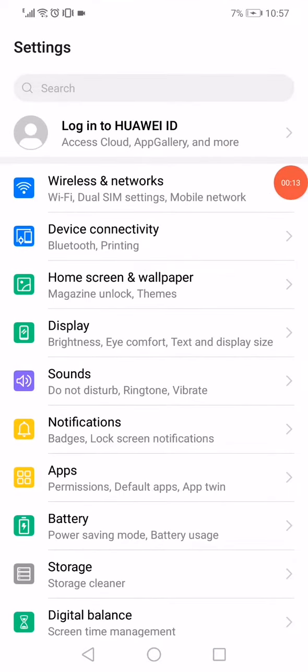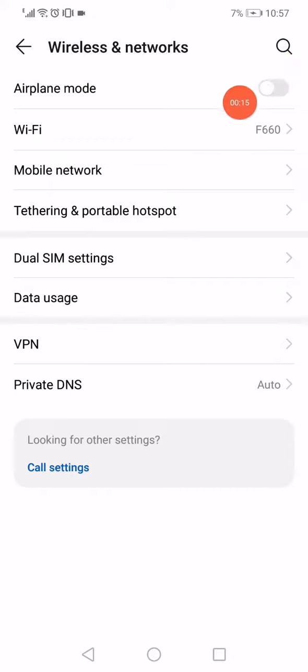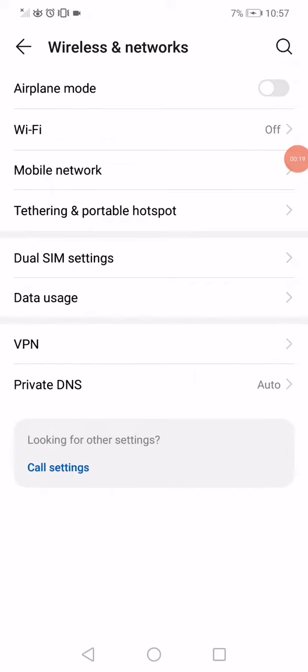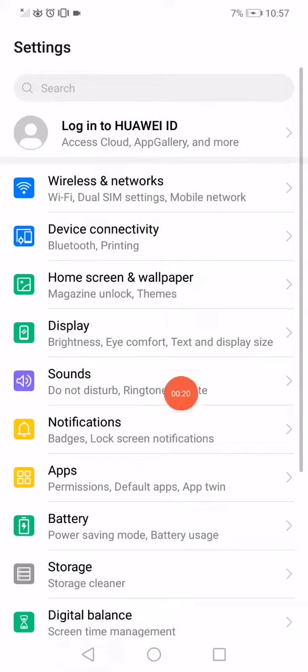Then go to airplane mode and enable it, then disable it again. Go back and open the apps manager.